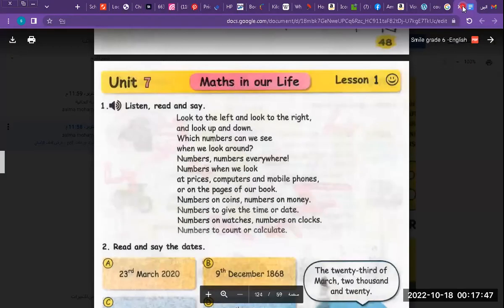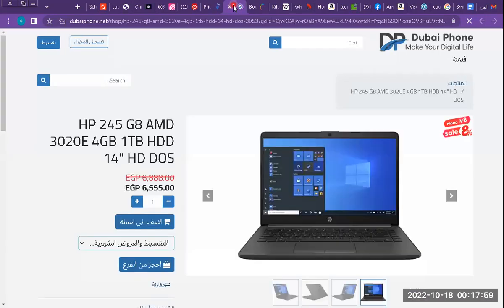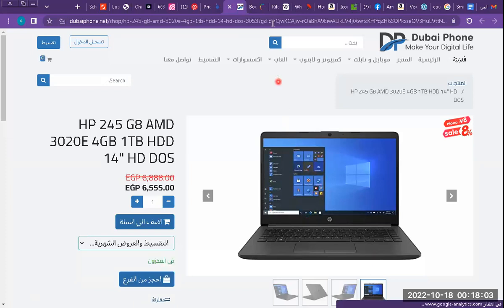On the price tag we can find numbers. Also, if we want to use computers, we will find numbers. And in mobile phones, if we want to contact anywhere, we find numbers — numbers, numbers.